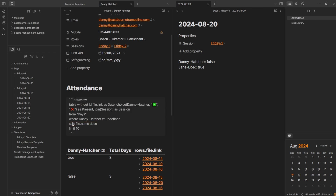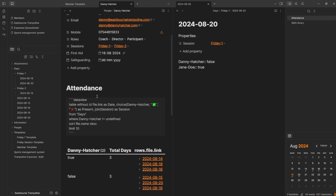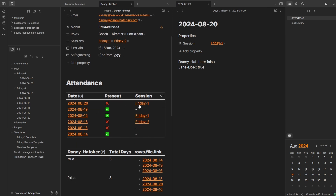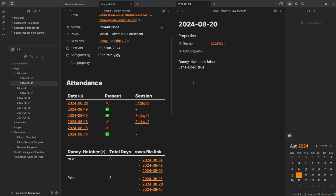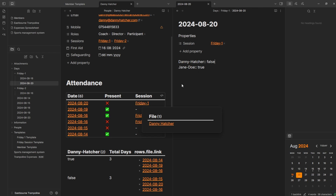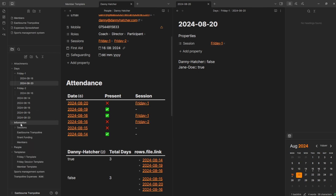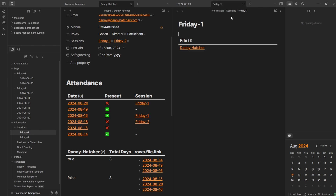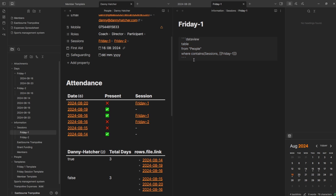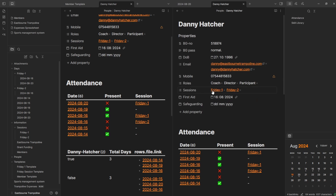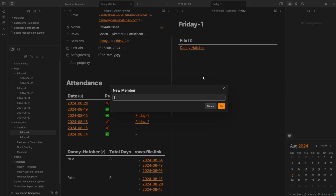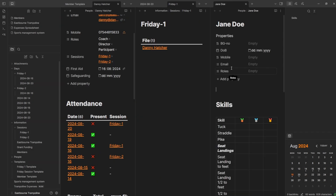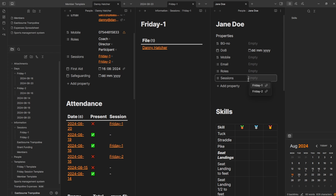To clean up this attendance record, let's sort by file name — that's the dates — descending, so the most recent is at the top. The most recent shows I didn't turn up because I wasn't there, and that's the Friday one session. If I go over to Friday one, that links to the file in information sessions Friday one. That's the one person in it. The query is looking from the people folder where sessions contains Friday session one. If I go to Danny Hatcher, you can see sessions is Friday one. Going control N, new member, Jane Doe — add properties, sessions, Friday one — and now inside of Friday one it shows Jane Doe.